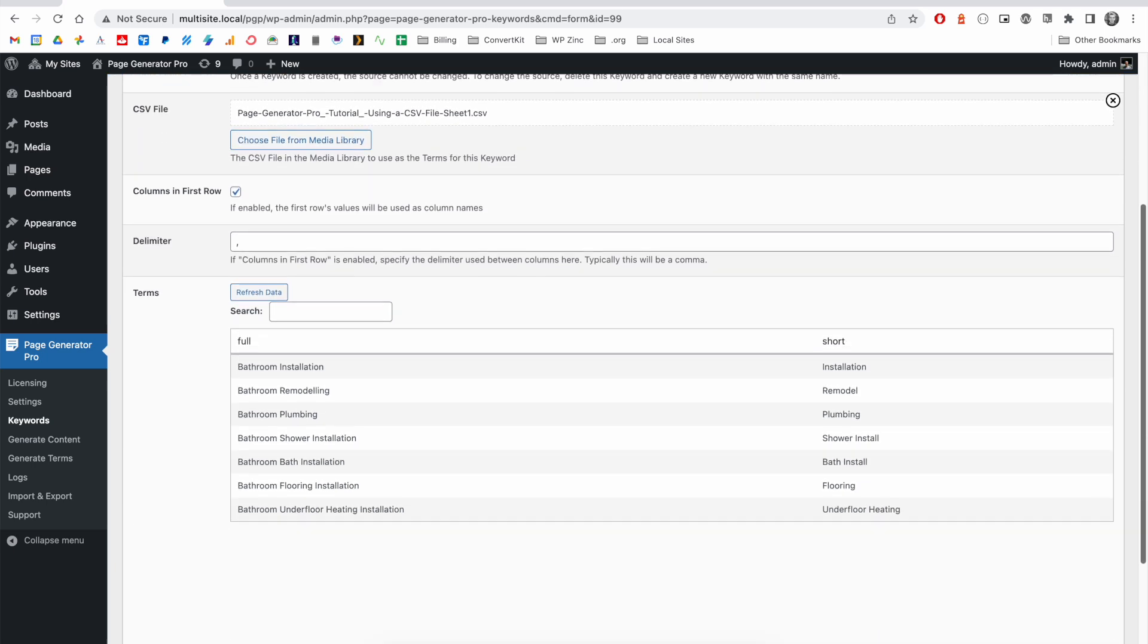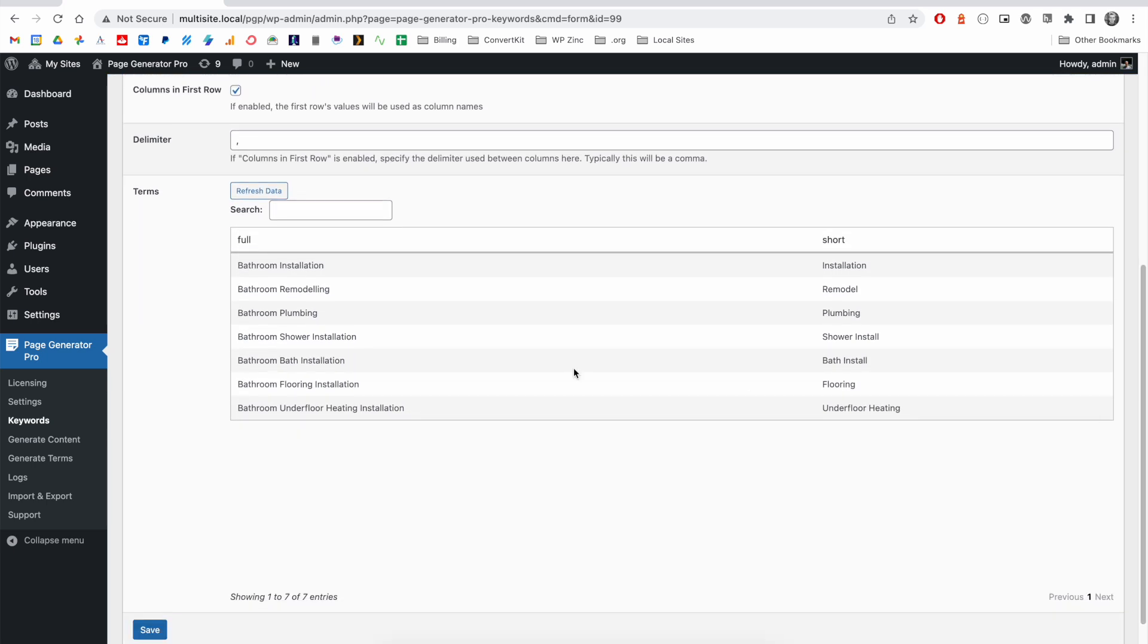If we scroll down, we have a preview of the data here, where we can see our two columns, full and short, with the applicable data in each.